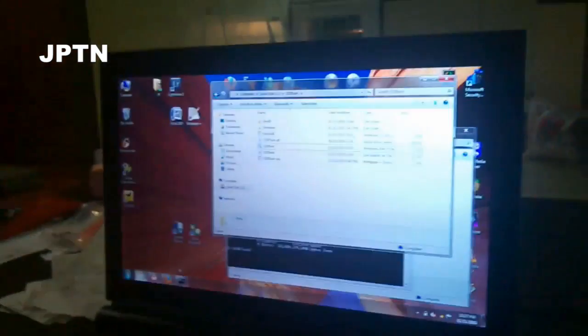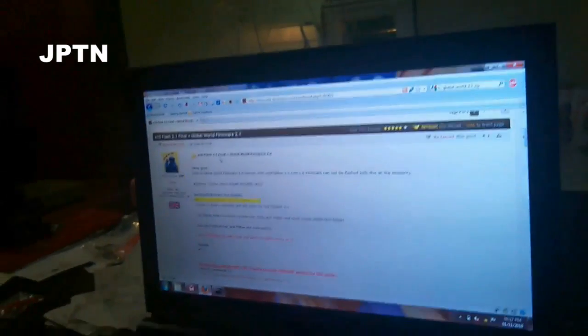So to start off, unzip everything, it's available from XDA forums, the global firmware.